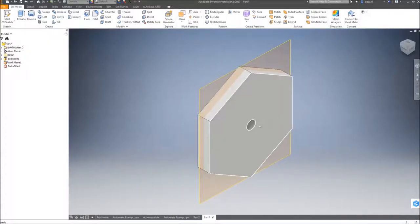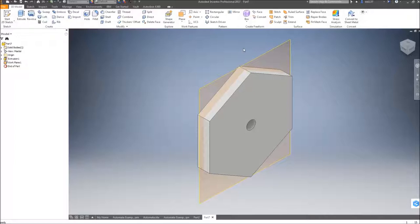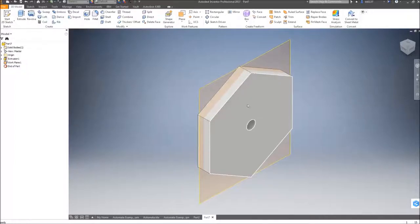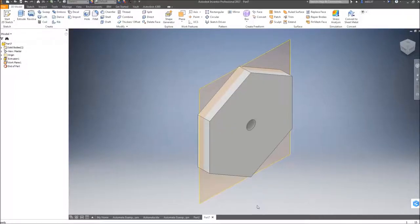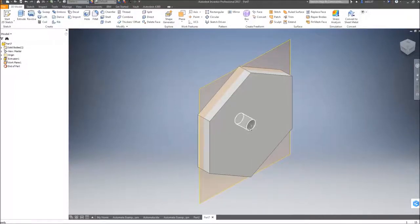The next work plane, I want to go through the middle. The middle is important because this one has to go through the center of this circle profile.